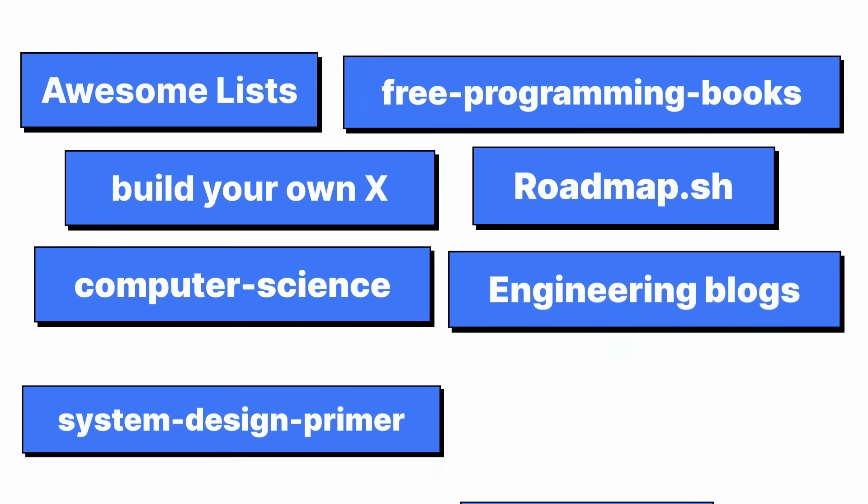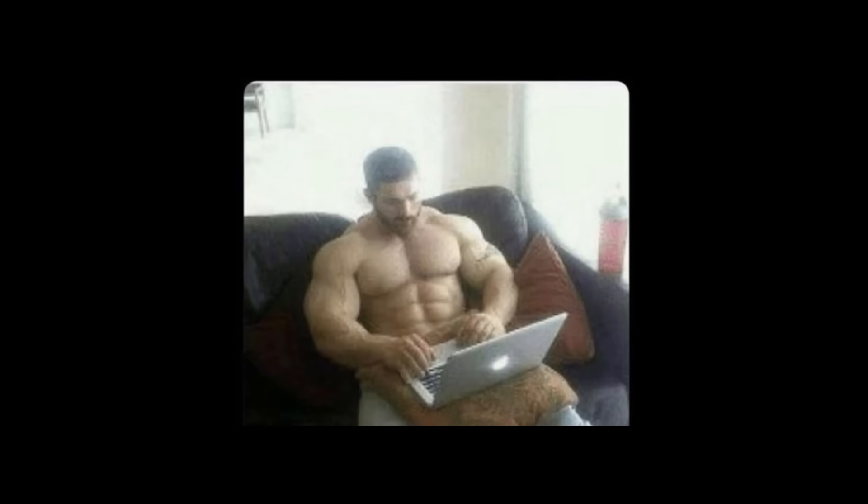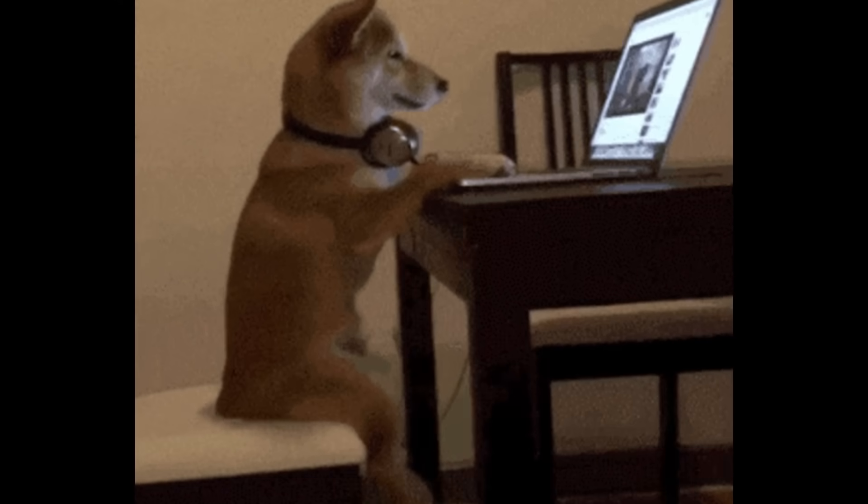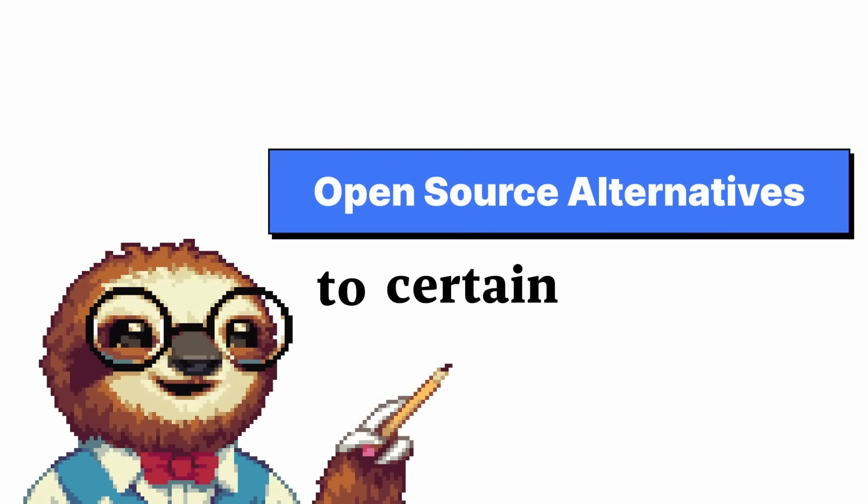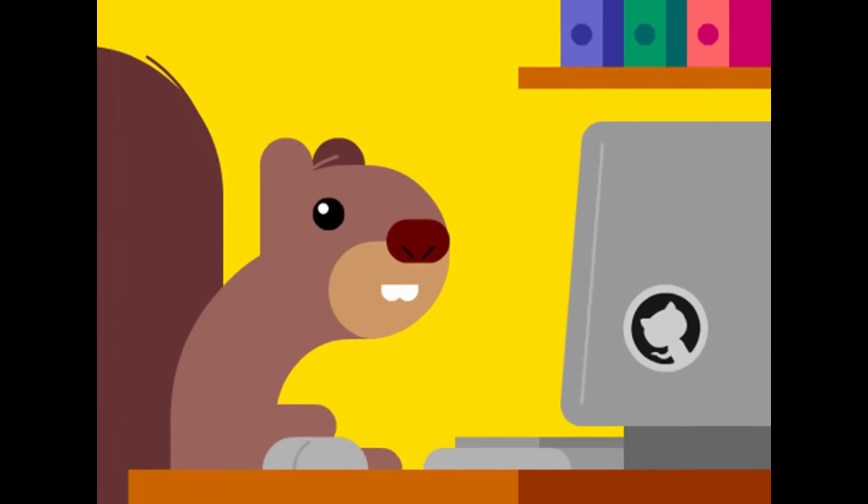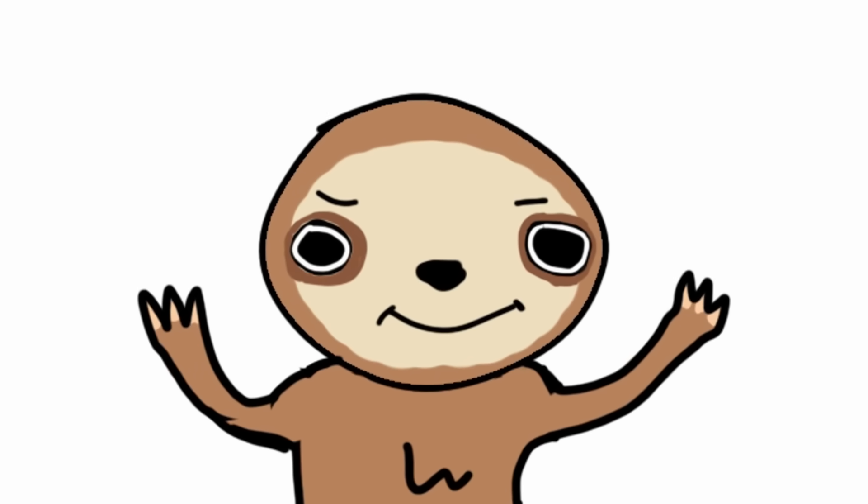That was pretty fun. I hope one of these repos help you out and make you smart or help you out in your future projects. And if you want another video talking about open source alternatives to certain products, let me know because there's a lot of cool things on GitHub. I could make countless videos on this. And yeah, I think that's it.